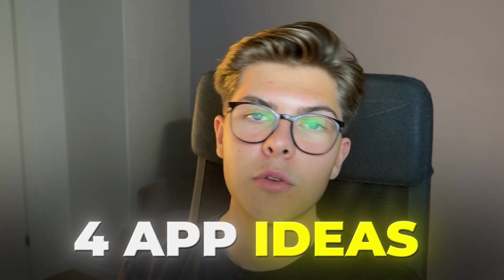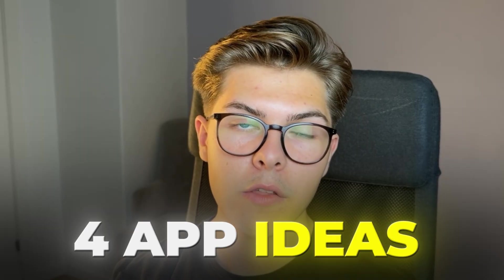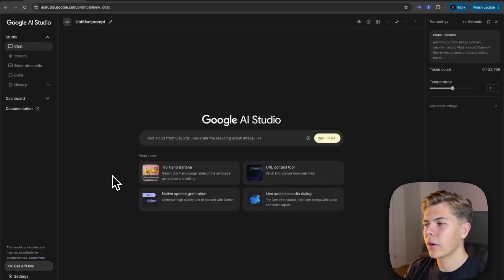So to make it extremely simple for you, I came up with four app ideas that you can start building using Nanobanana today. But before we jump into those, I just quickly want to see what's actually happening with the tool right now.